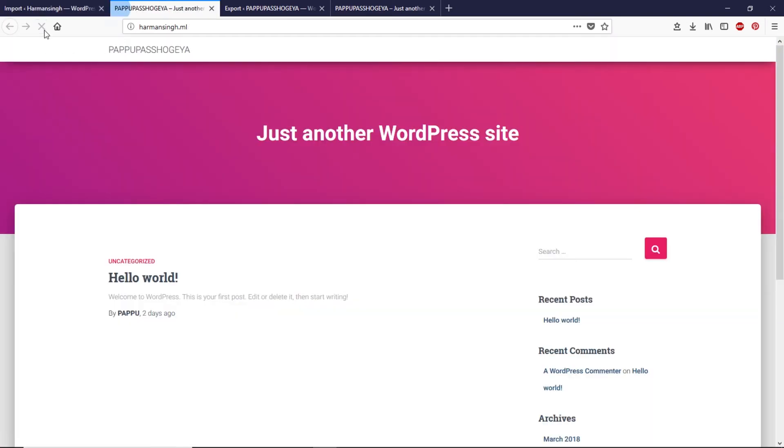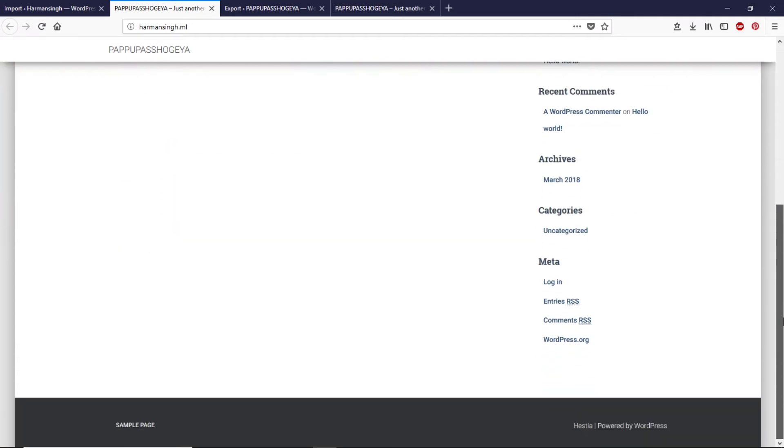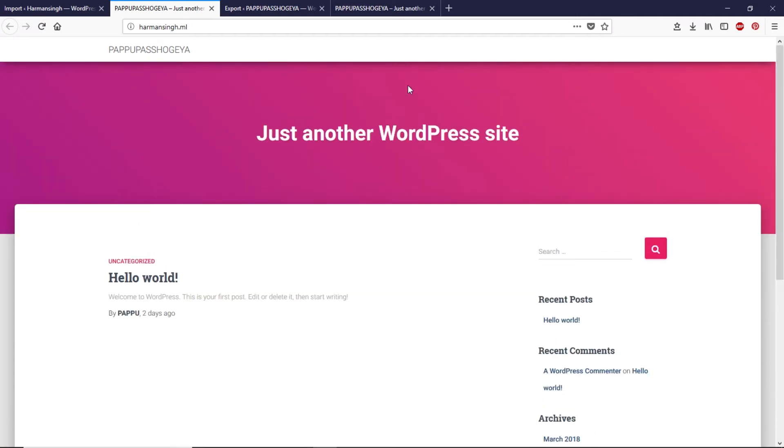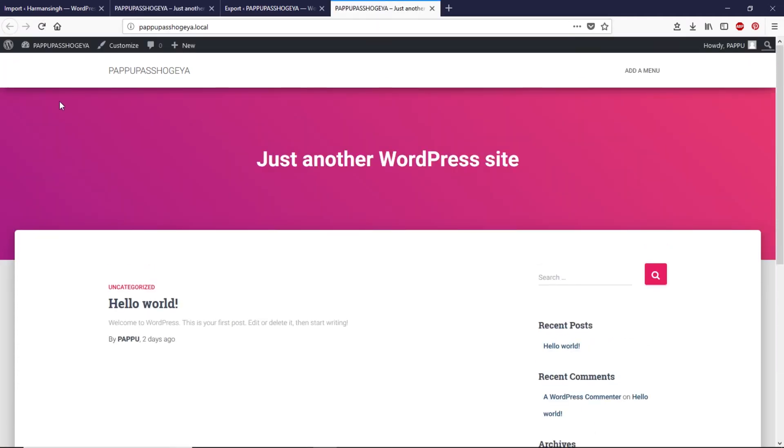Let's close this and let's check this website, refresh the page. As you can see this is a very simple process to migrate your local website to live server.